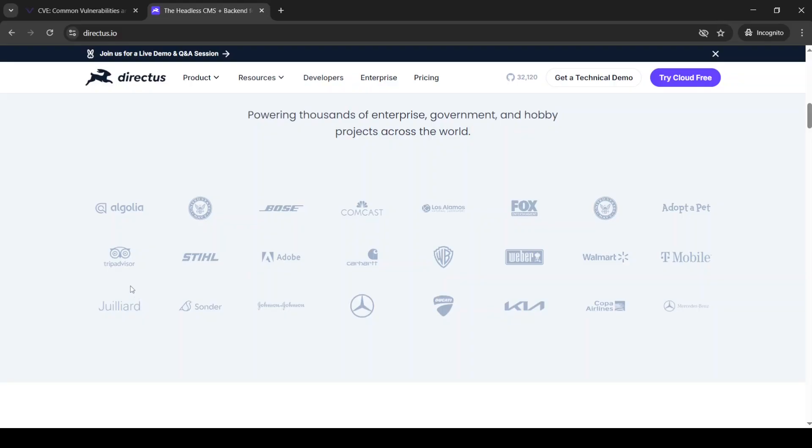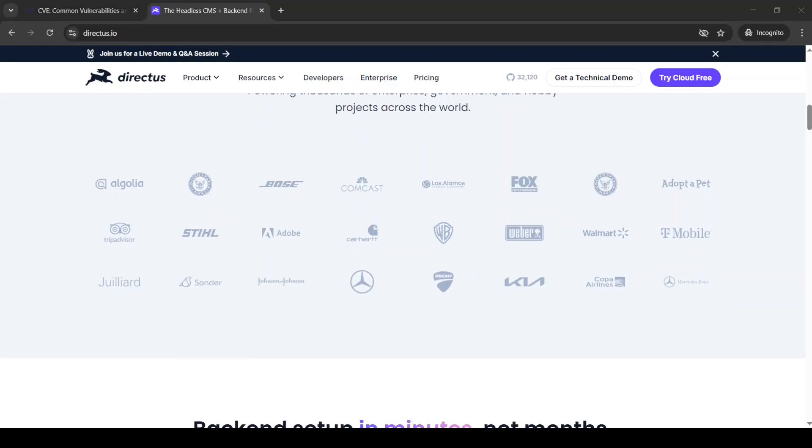The impressive list of clients that Directus has, which also includes TripAdvisor, Adobe, Mercedes-Benz, Walmart, T-Mobile, and some other brands that we are all familiar with, which means that finding a vulnerability here may have a huge impact.